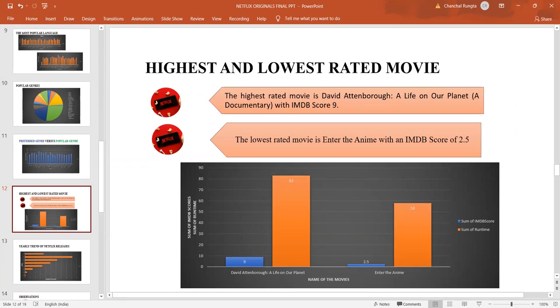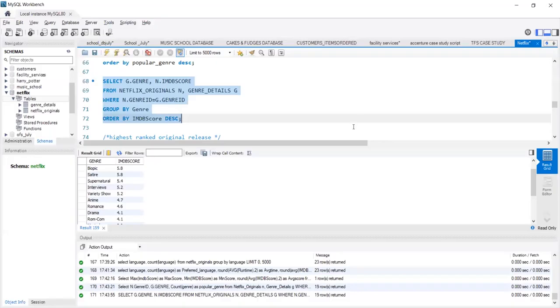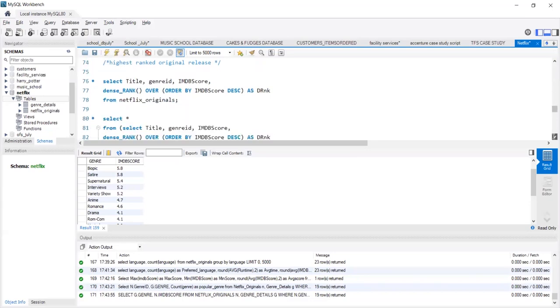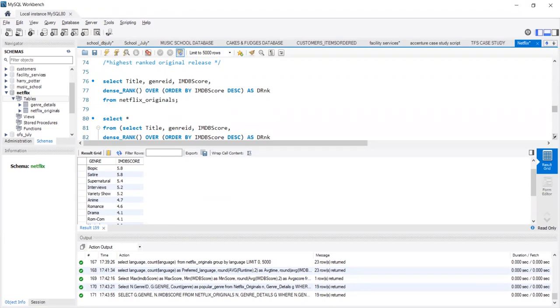We can also find out the highest rated movie by using the rank function. Now, the rank function is a window function. What are window functions basically? Window functions, they give us the frame, a calculation.